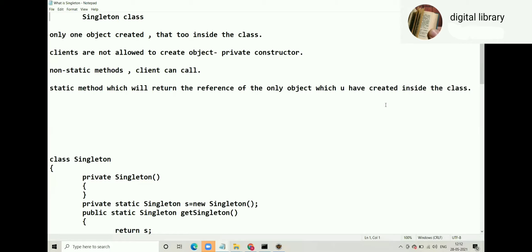That object is created inside the class, not outside the class. Singleton is a class where only one object is created, that too inside the class. Clients are not allowed to create objects. In all the examples we've seen so far, clients could create objects — in fact, objects are created by clients — but this is an exceptional concept where clients are not allowed to create objects.